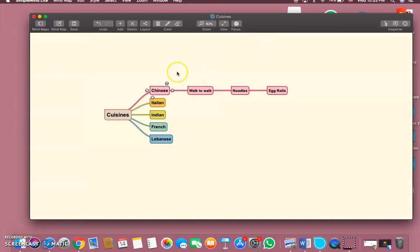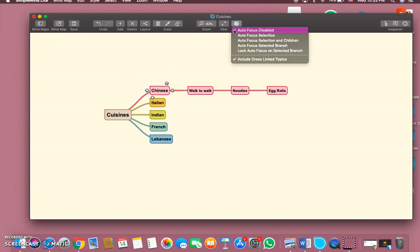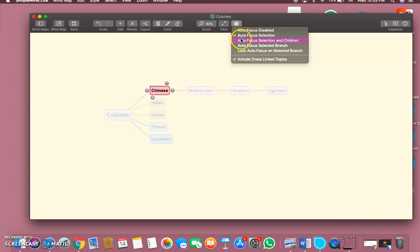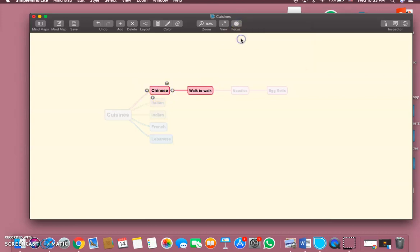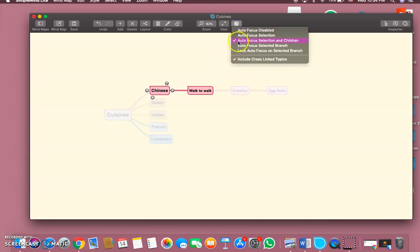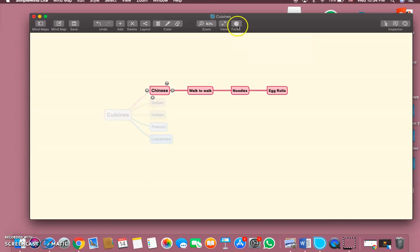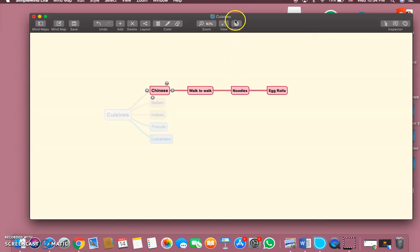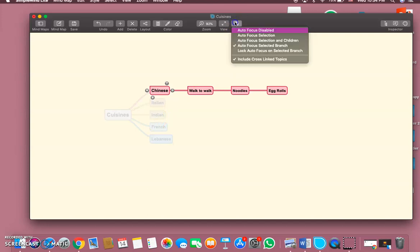Let's say that I want to focus on one idea. Let me click here - focus on selection only, so it hides anything else. If I want to see what's related to this selection, auto selection and children. Then if I want the whole thing to show, auto select, auto focus selected branches. So let's go back to disable the focus.